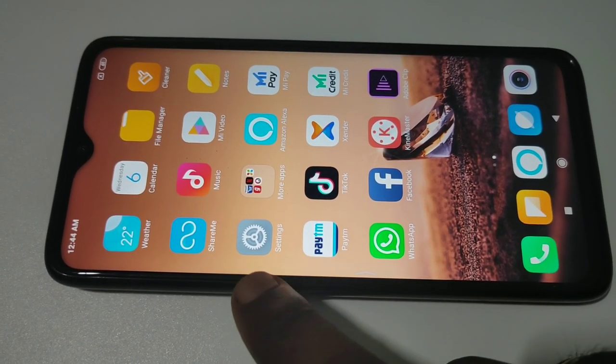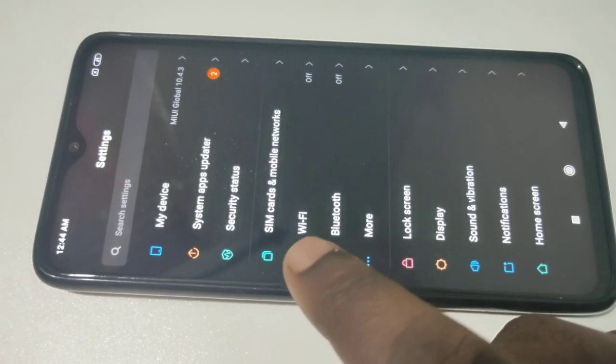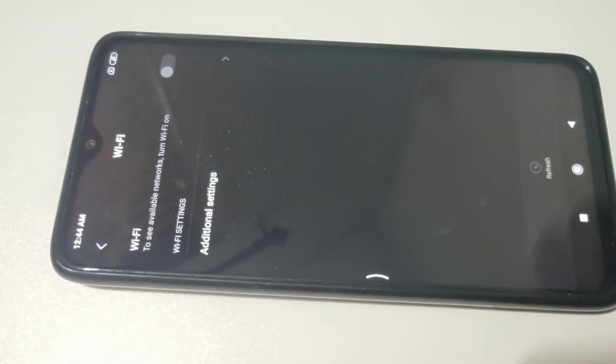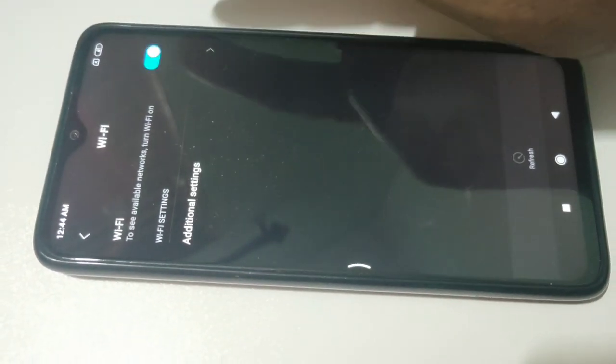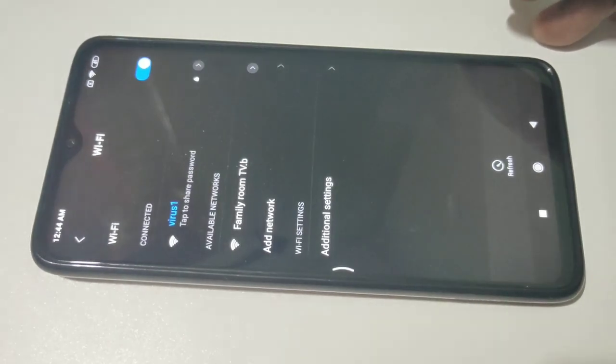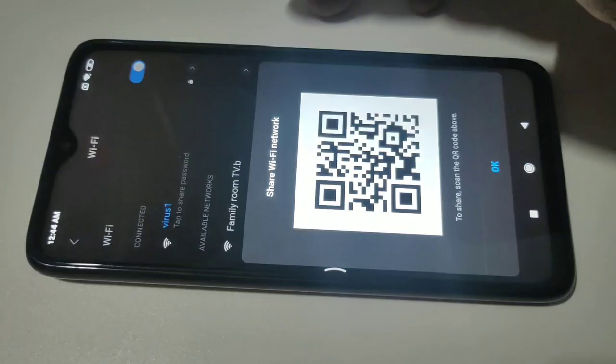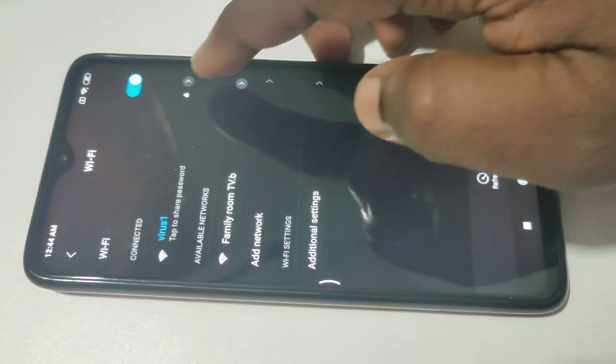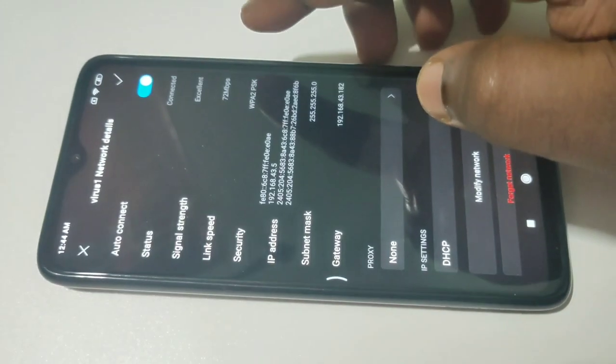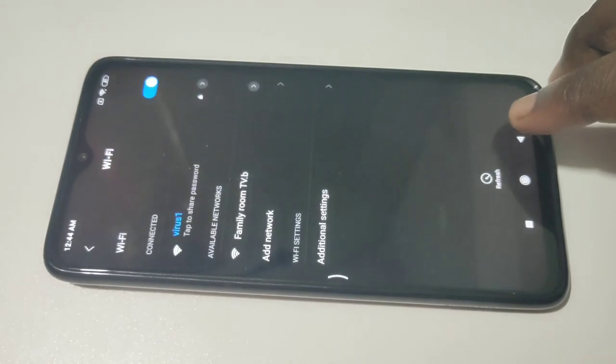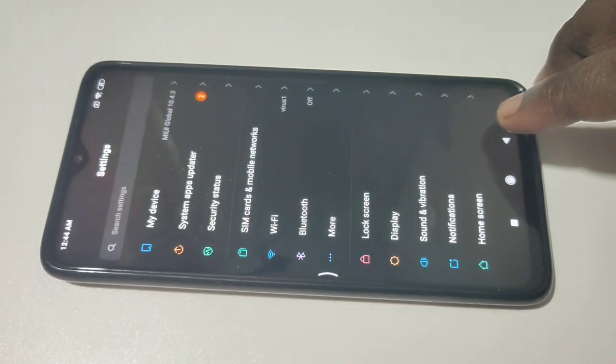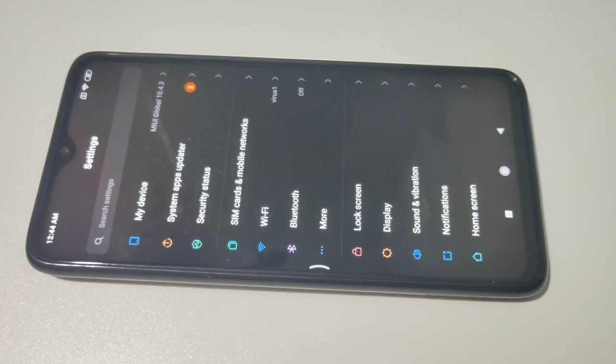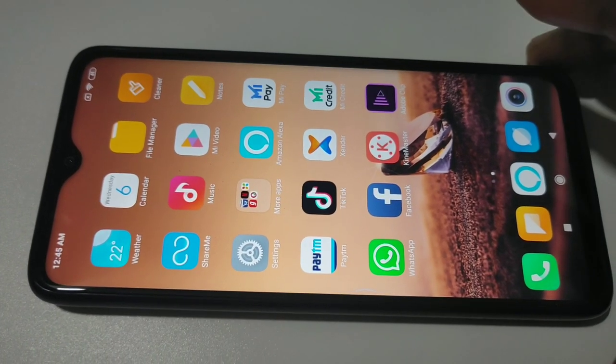In your mobile phone, go to settings, tap on settings, then select Wi-Fi, then turn on Wi-Fi, then select the same Wi-Fi network Virus One. Just tap on that and connect. You can see this phone has connected to Wi-Fi network Virus One.